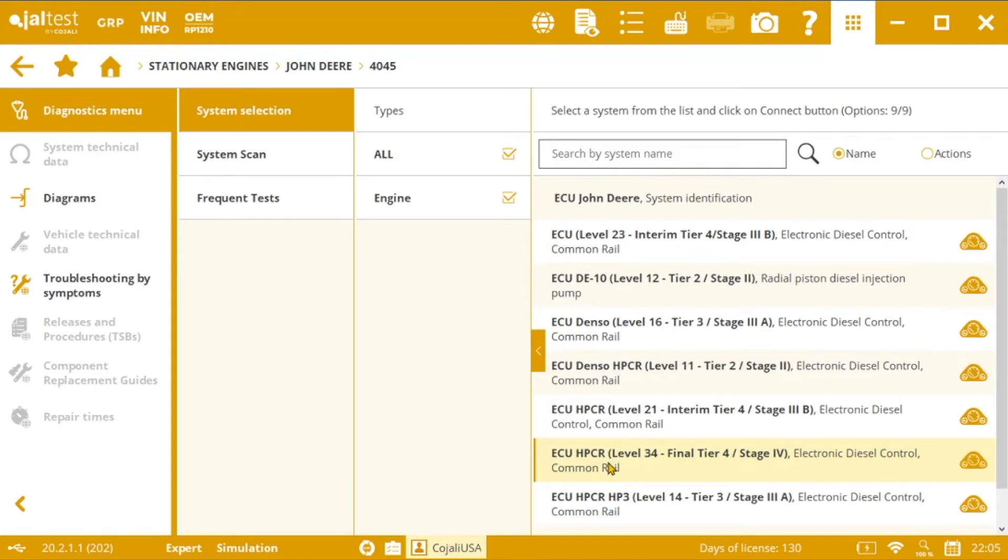1. The Particulate Filter Regenerations are not being produced automatically by the control unit. 2. When the Particulate Filter Conditions are uncertain.